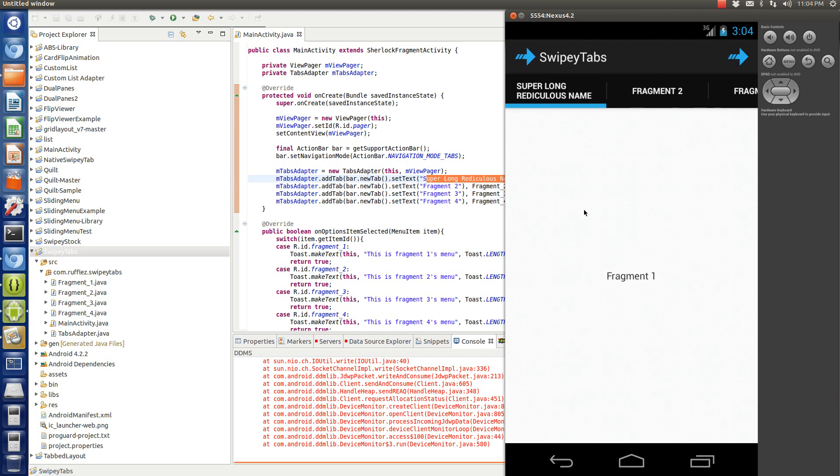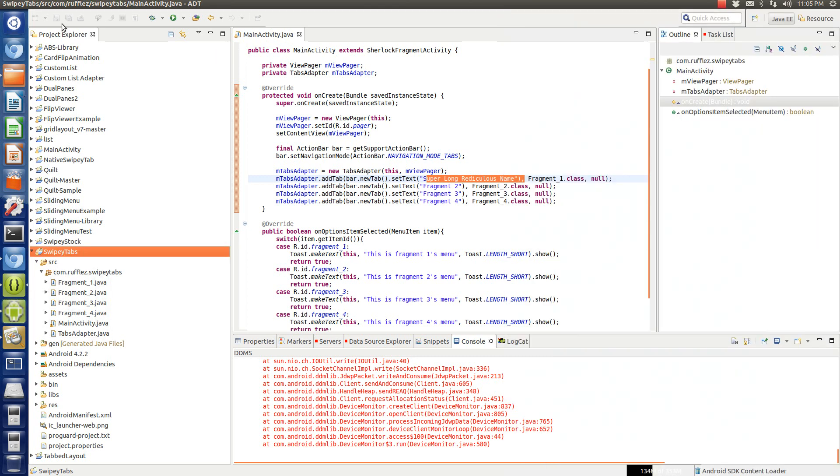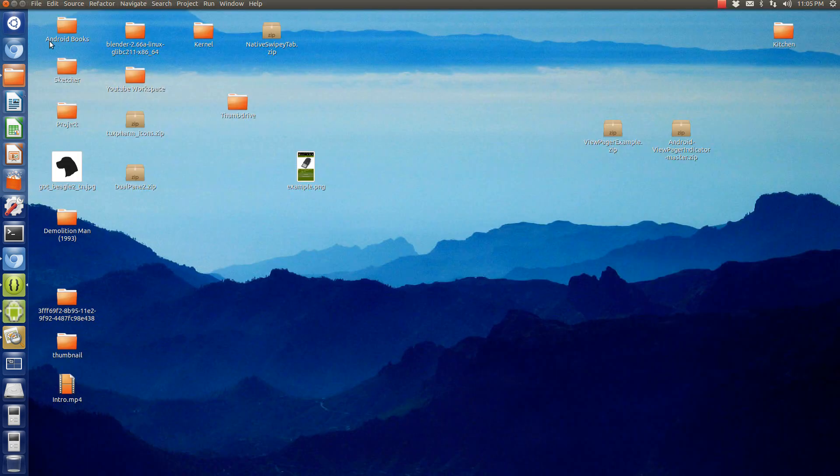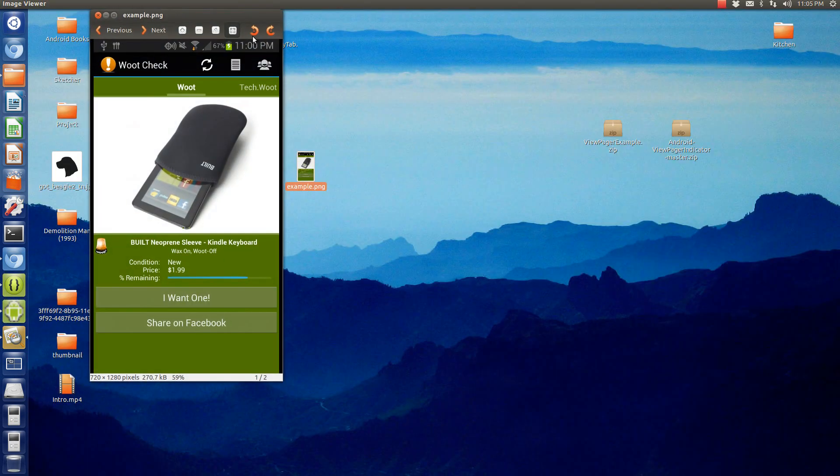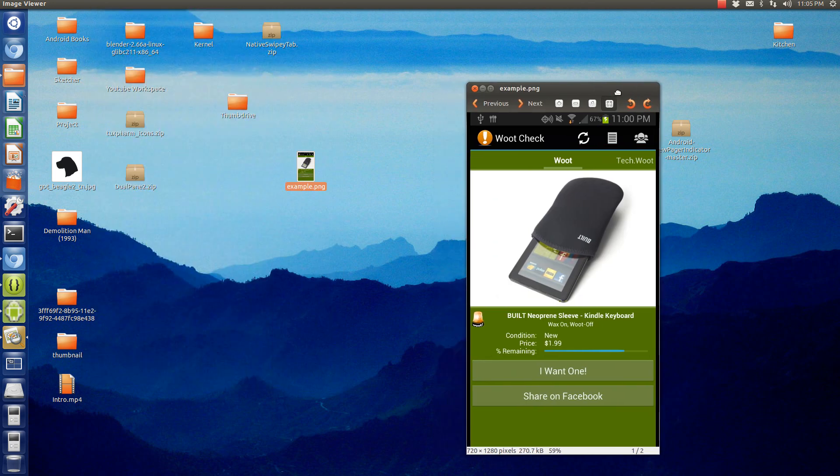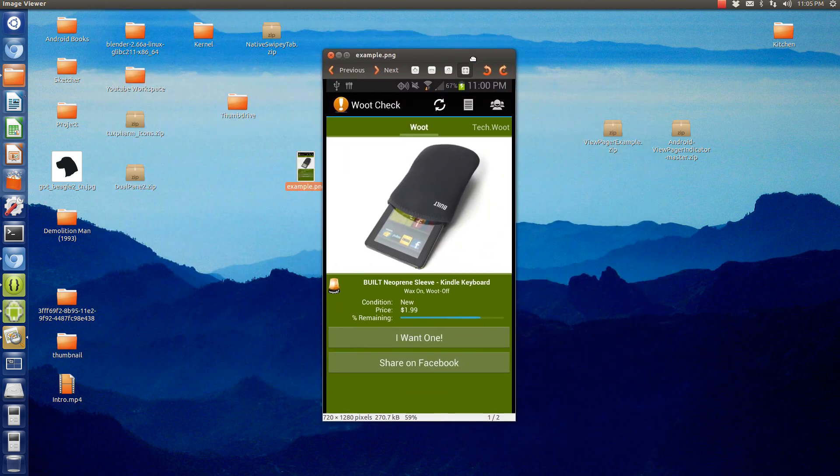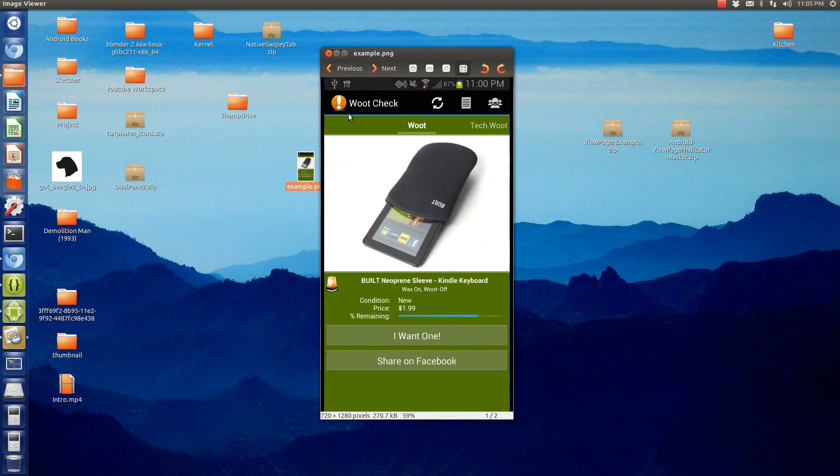However, Jake Wharton, the same guy who developed Action Bar Sherlock, has a nice little package called View Pager Indicator. Now if you don't know what that is, that's perfectly fine because it is going to give you a similar layout as the Play Store. This is another application called Wood Check.